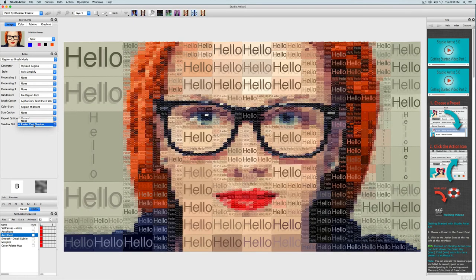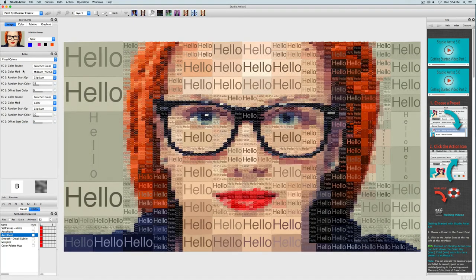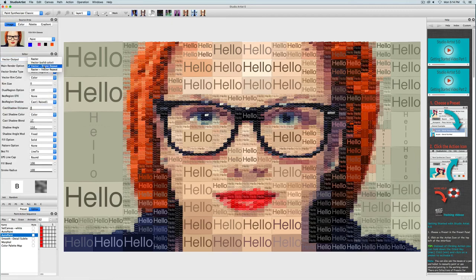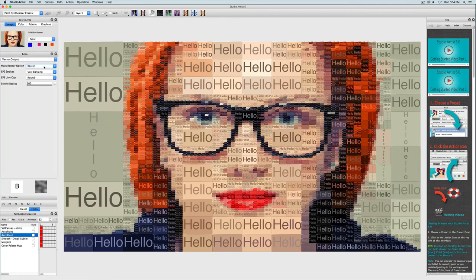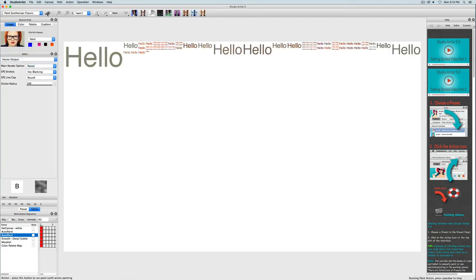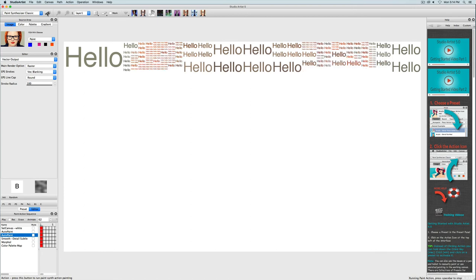If you want to just have text without the vector background, it's really easy. Just change the output of the vector output panel to raster and then you will only have the text. And then you can bring back the vector by changing it back.